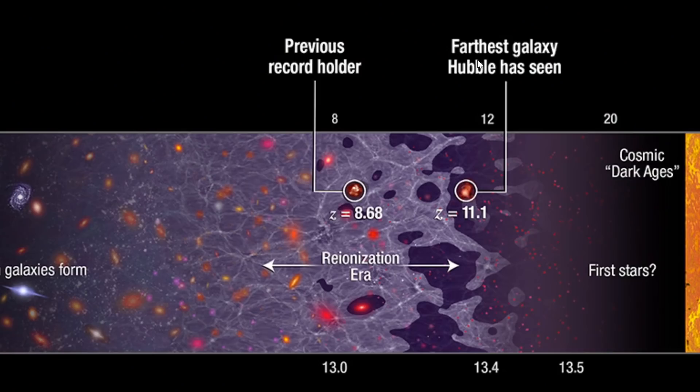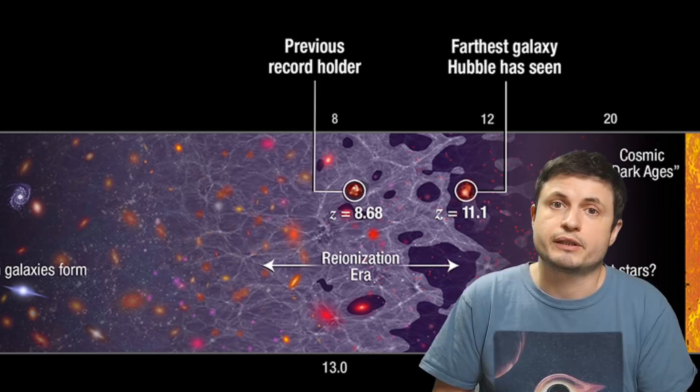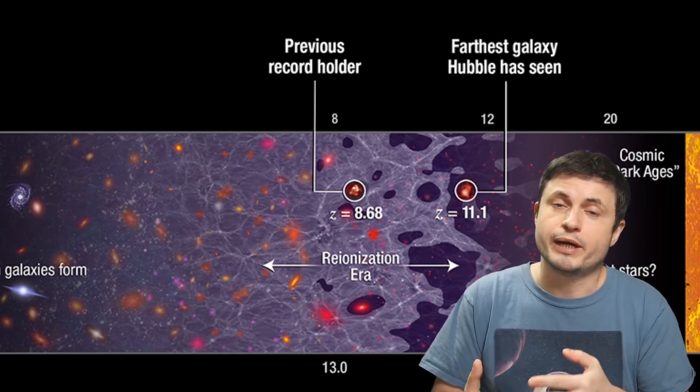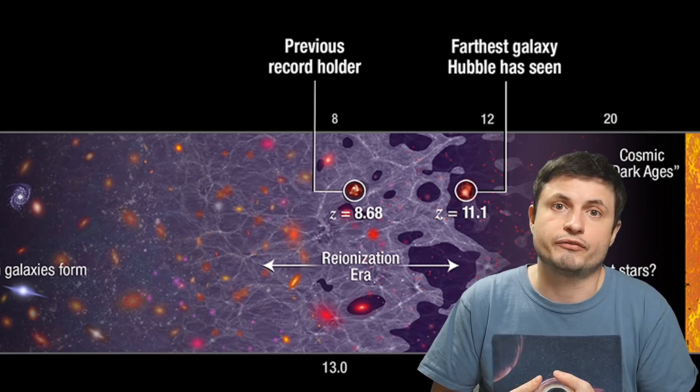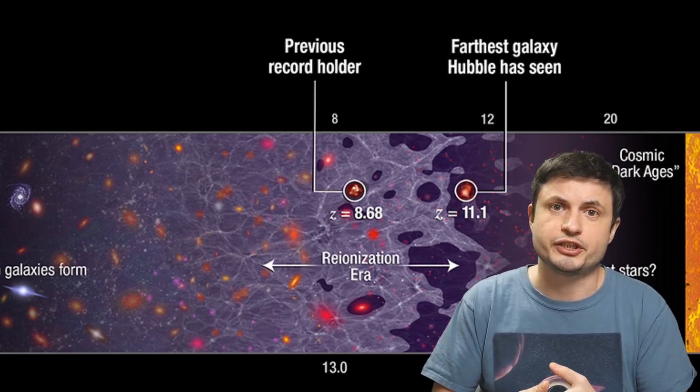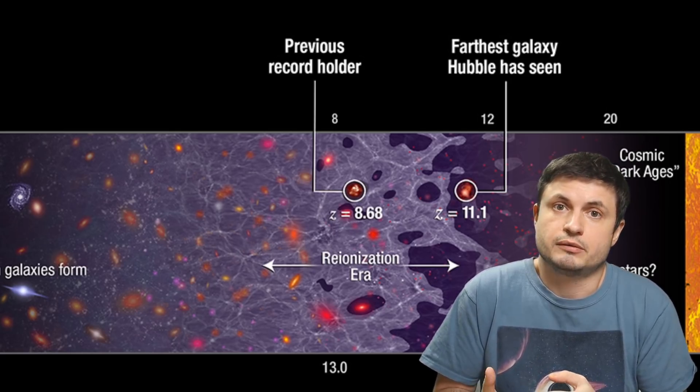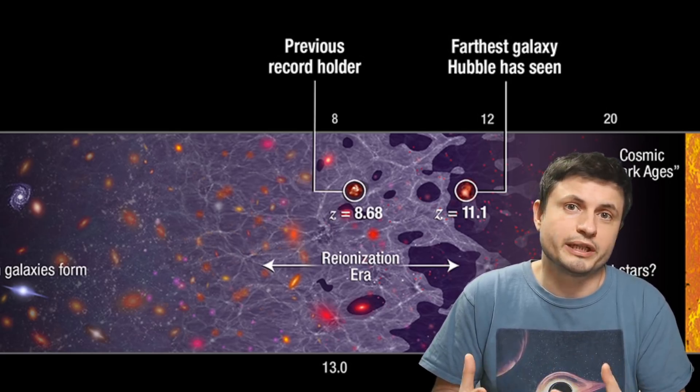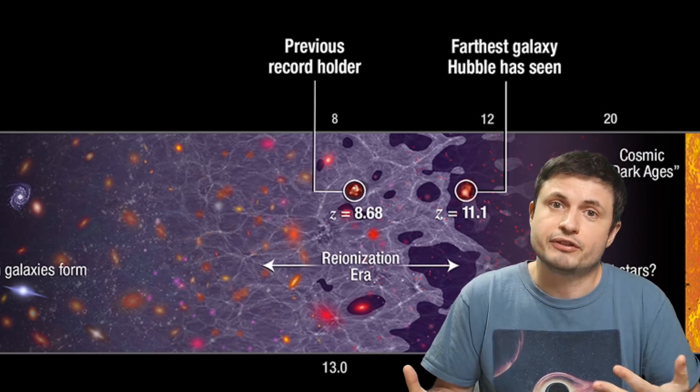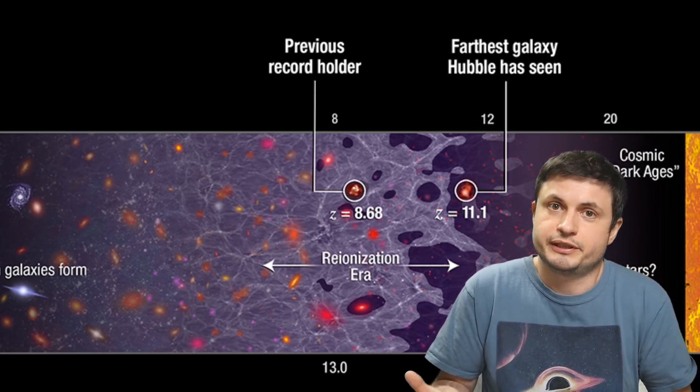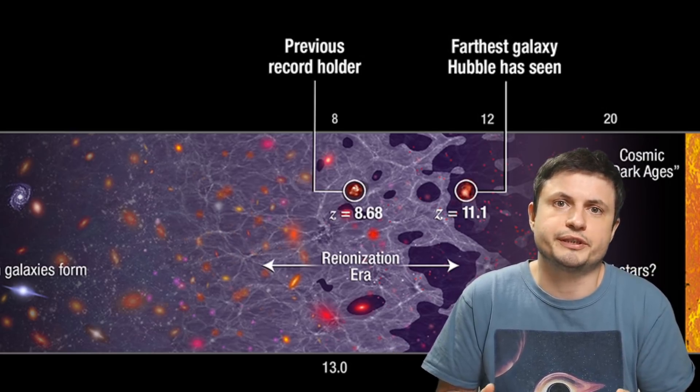And it just so happens that as you can see from this particular image, the galaxy that we've discovered, this galaxy known as GNZ11, appeared right at the start of the reionization period. It's essentially possibly the only galaxy we'll ever see because everything else was still invisible. It was still opaque.